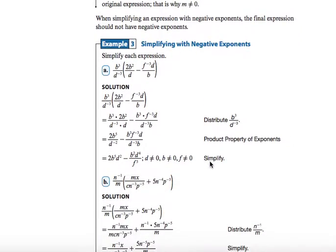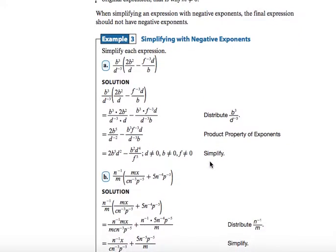When simplifying an expression with negative exponents, the final expression should not have negative exponents. We're reviewing our exponent rules here along with the distributive property. The product property of exponents says when bases are multiplied, you add the exponents. Negative exponents are written in the opposite place from where they're found in a fraction — a negative exponent in the numerator becomes positive in the denominator, and vice versa. You simply flip those and write them as reciprocals. Here you have b to the third over d to the negative third multiplied by what's on the inside.